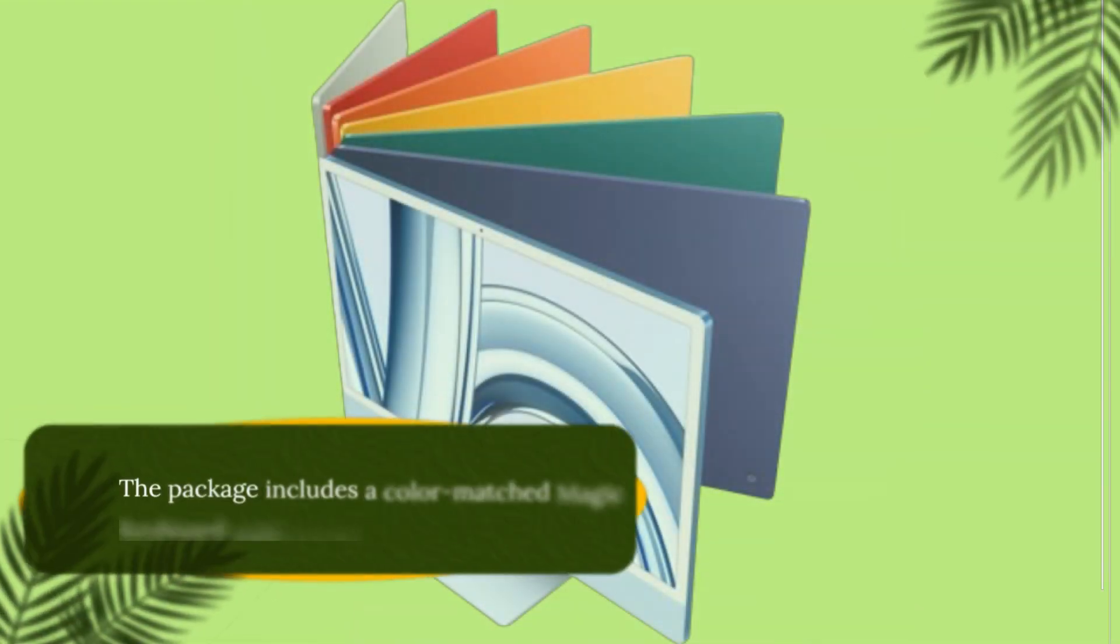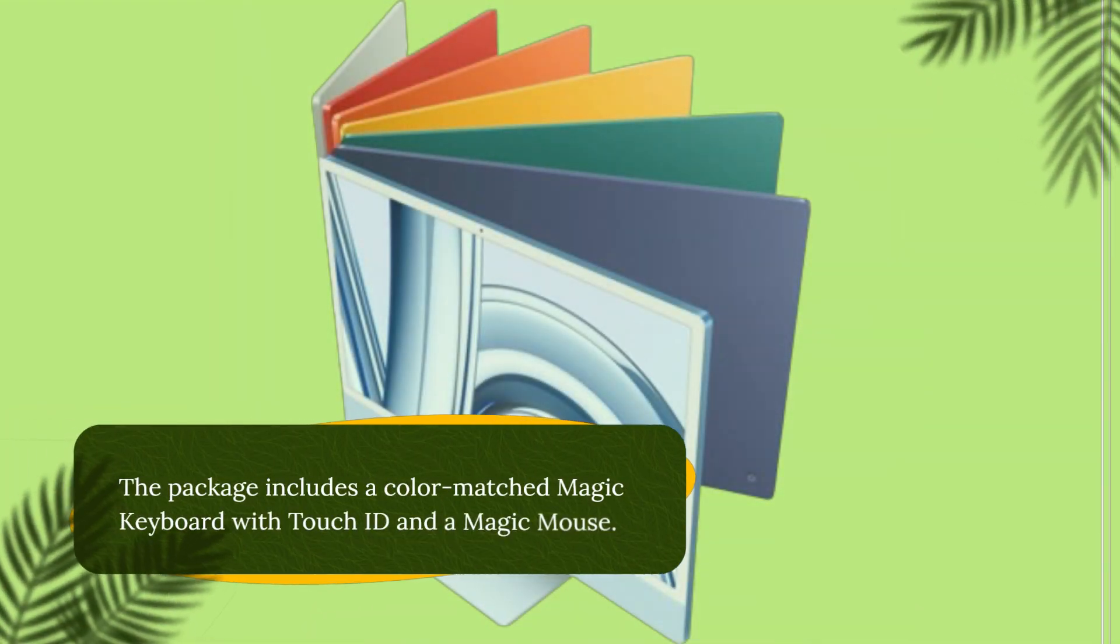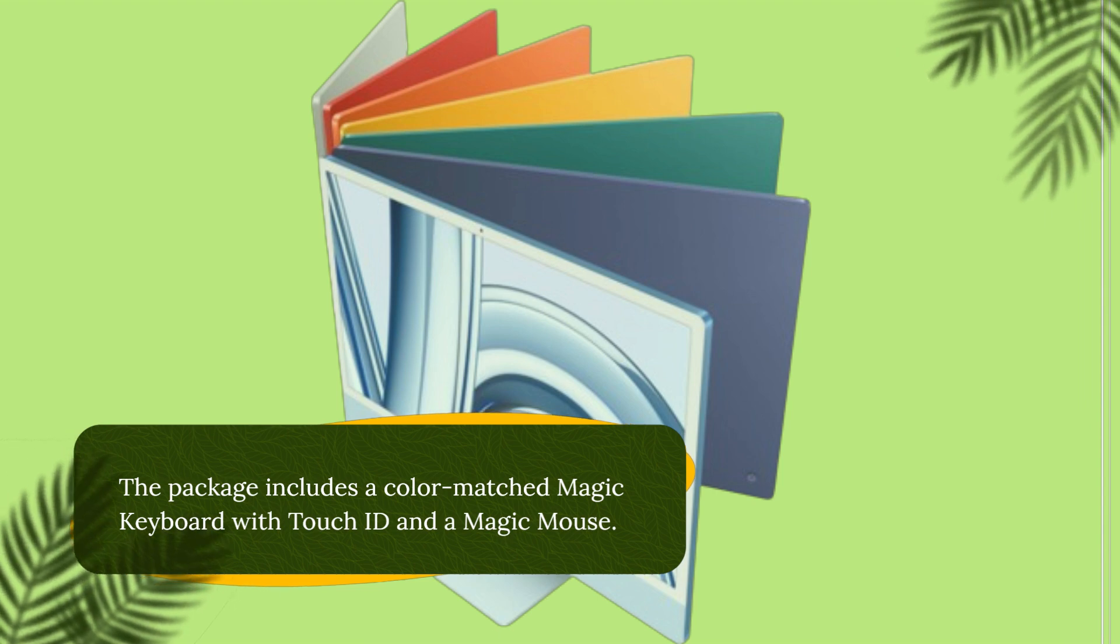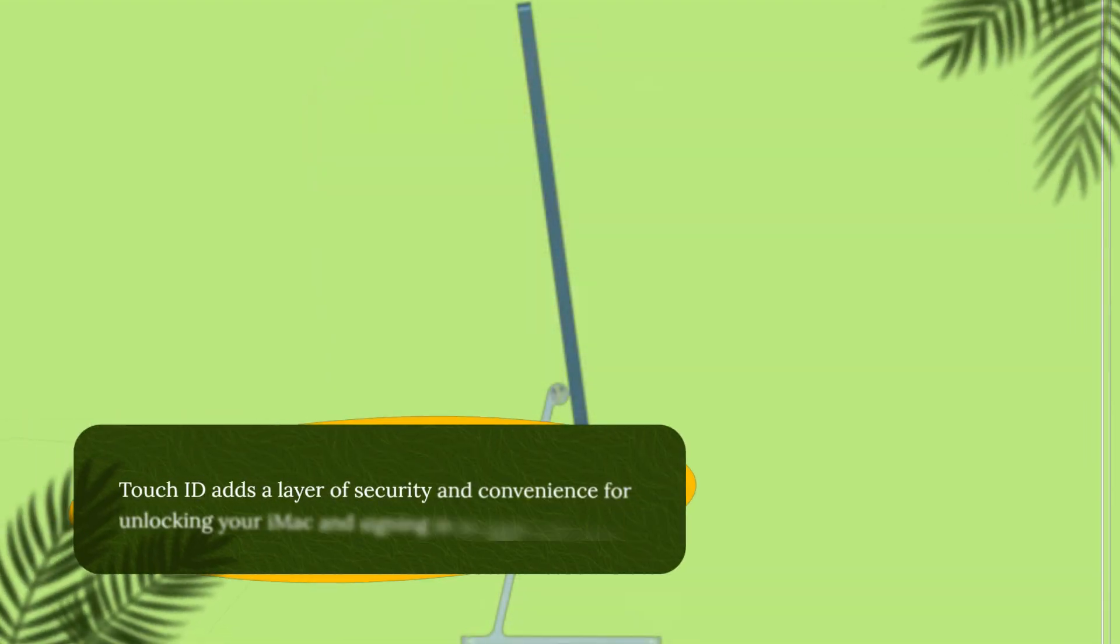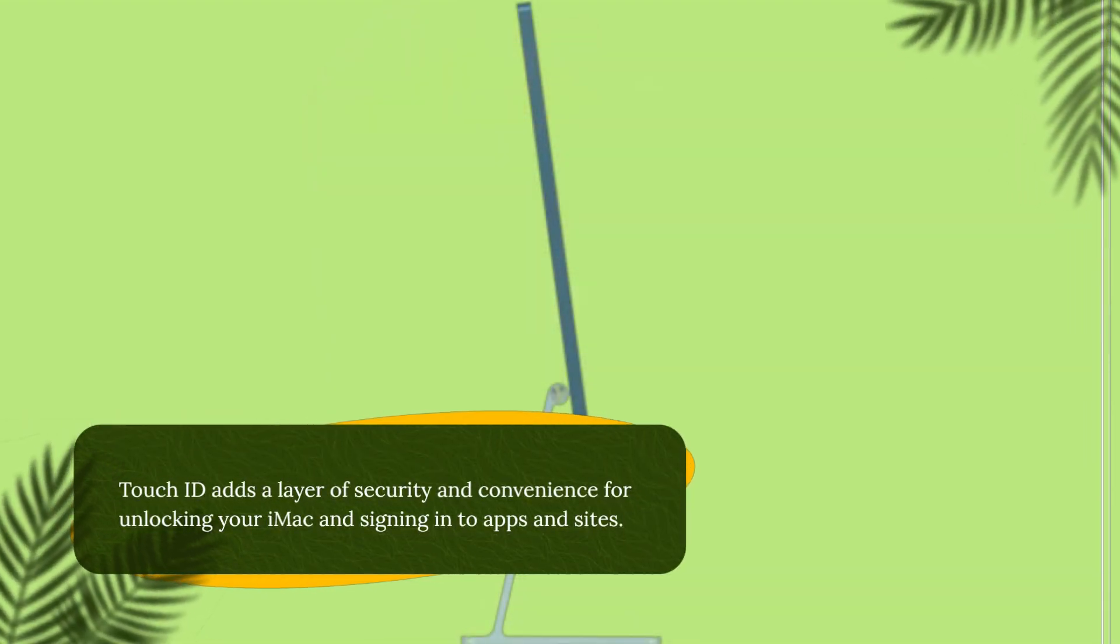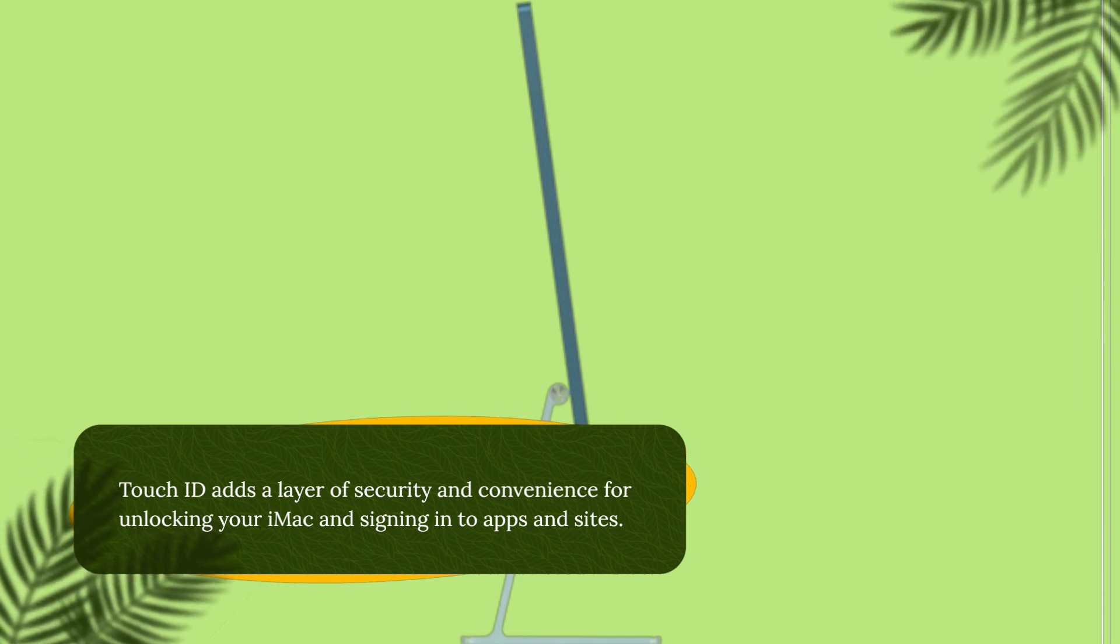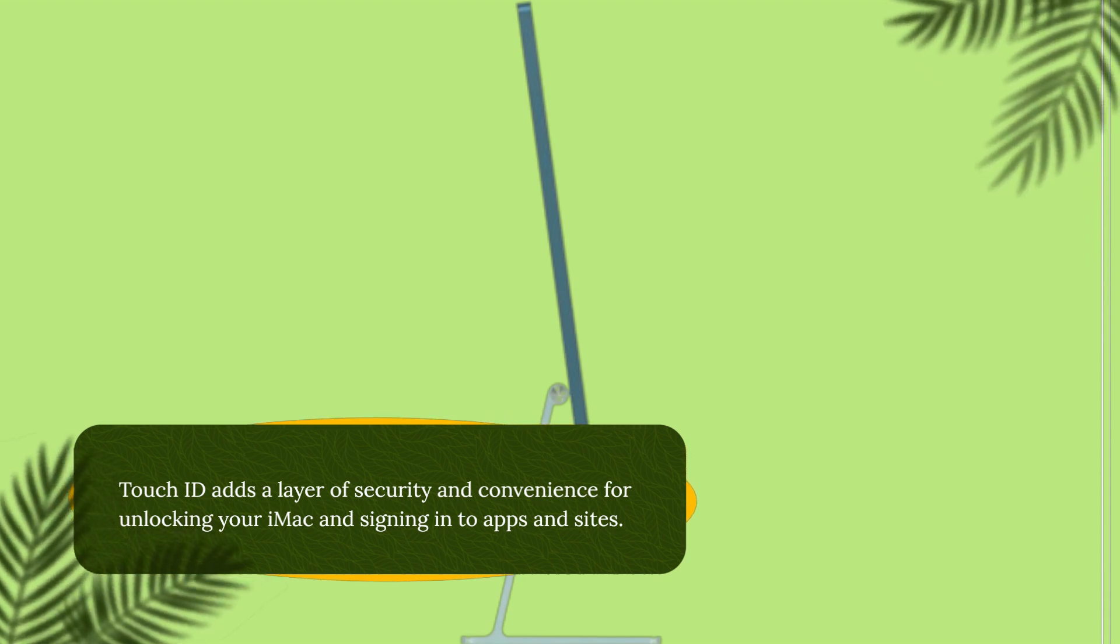The package includes a color-matched Magic Keyboard with Touch ID and a Magic Mouse. Touch ID adds a layer of security and convenience for unlocking your iMac and signing into apps and sites.